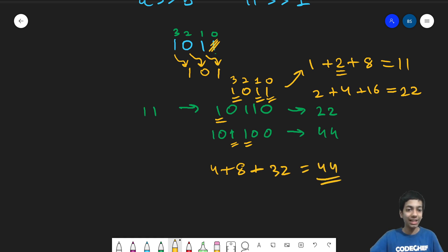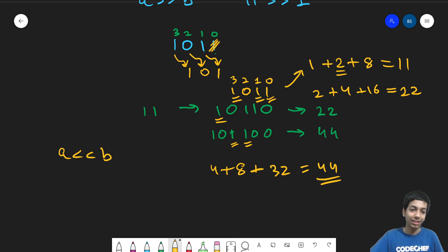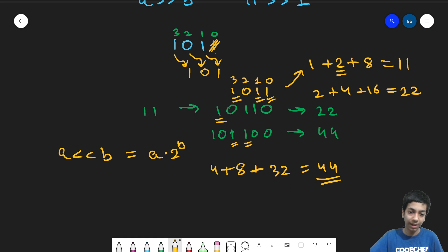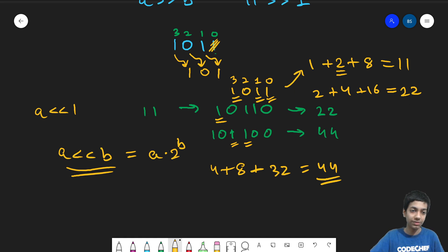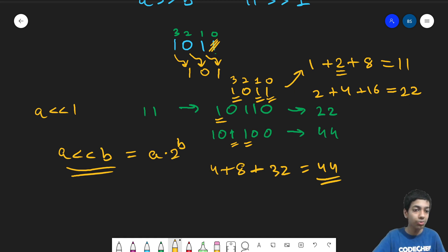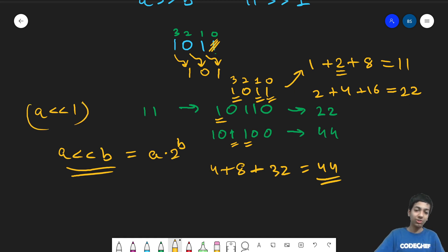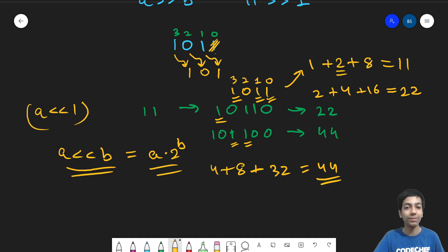So we can say that a left shift b is nothing but a into 2 to the power b. Because a left shift b can be written as a left shift 1 which we see multiplies the value of a by 2. This done b times. So this is the formula that comes out and similarly,